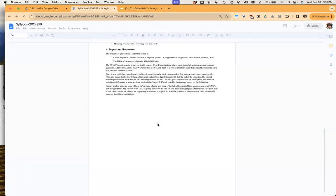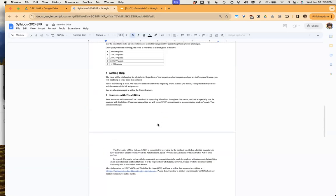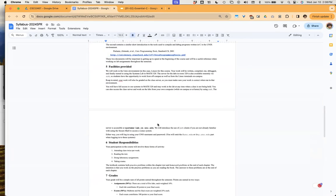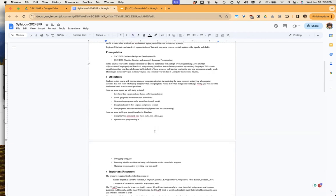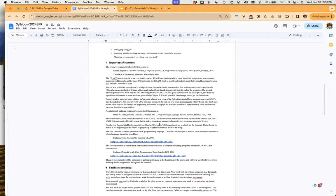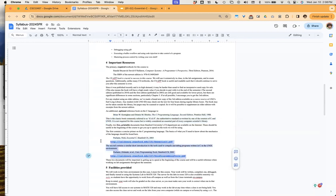If I go to the syllabus for the class and the textbook section, the textbook is something you should be able to get through full access from the university as a digital textbook. In addition to that, there are two recommended texts: the Essential C PDF and the Unix Programming Tools. We're going to do a quick run through of Essential C to get you up to speed on the C programming language, and we'll emphasize this by running simple C programs that we can compare and contrast to Java, which you should all have about two semesters of experience in.